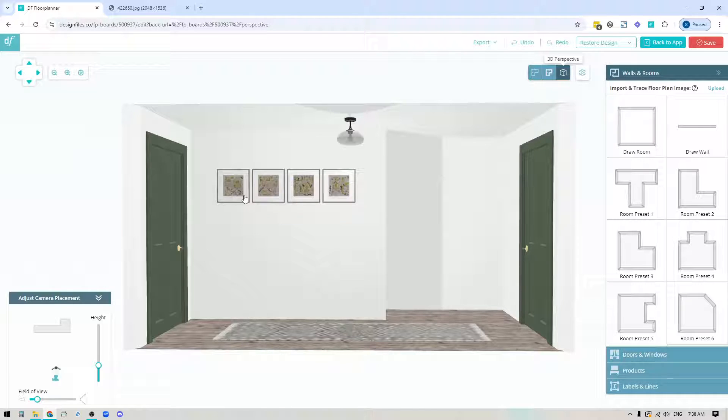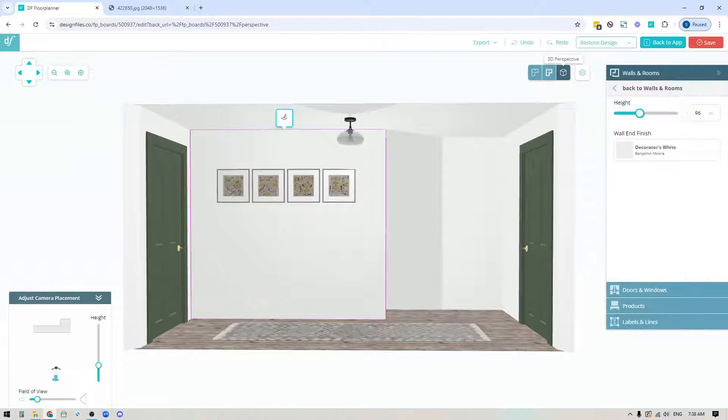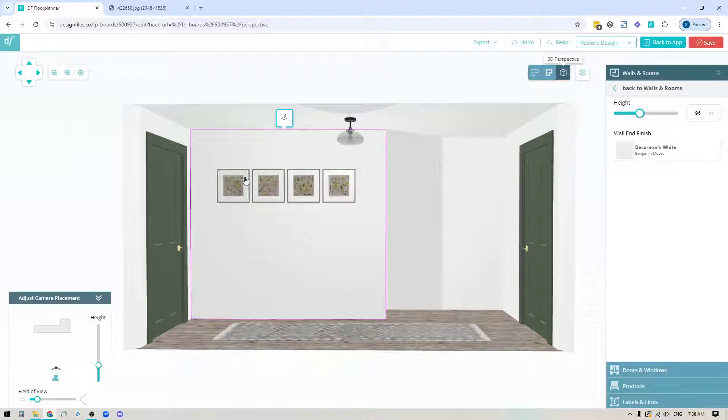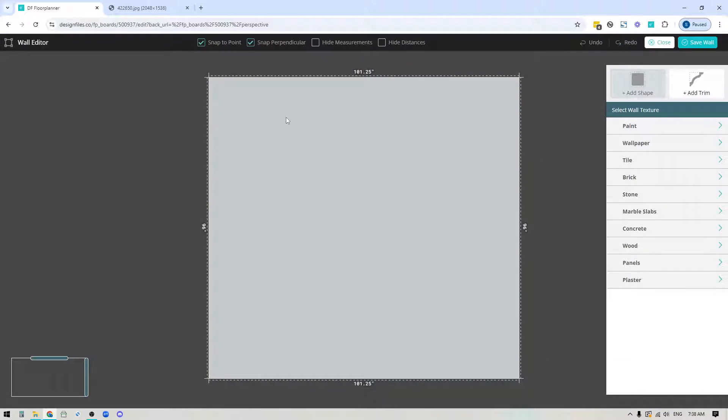Once you've done that, pick your first wall to edit. Click on any wall within the space, you'll see an edit icon, click on that and that will bring you into the wall editor.